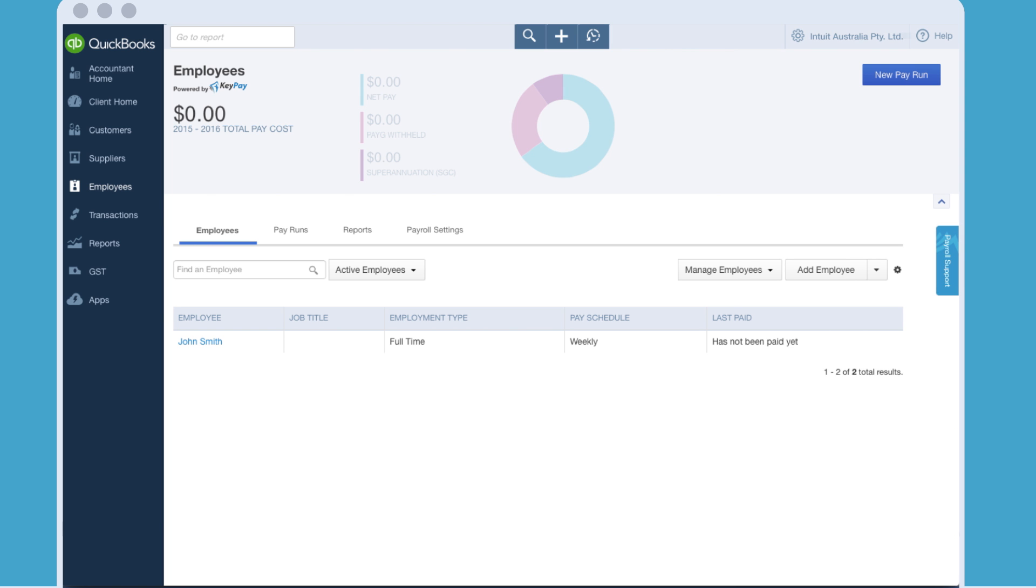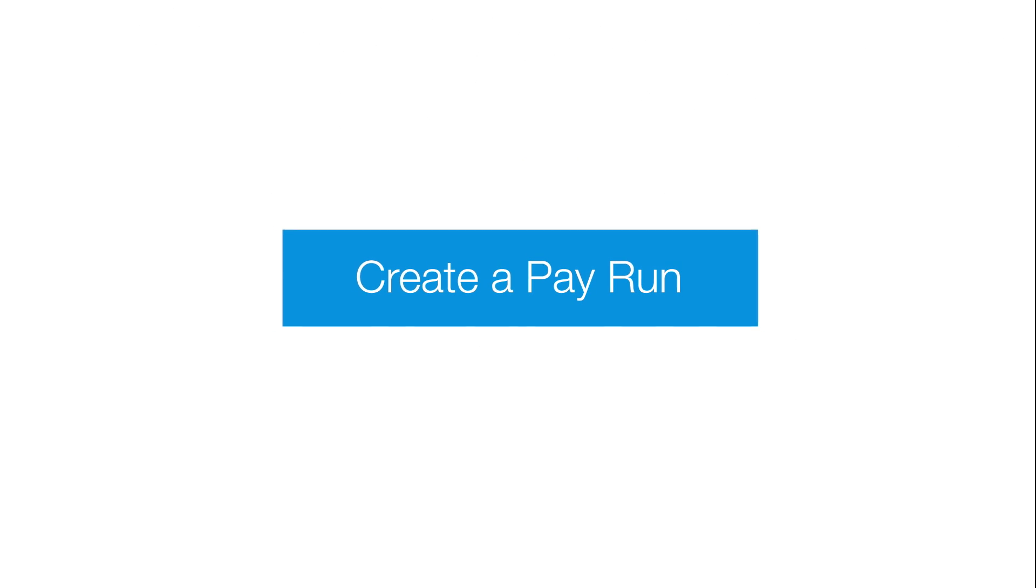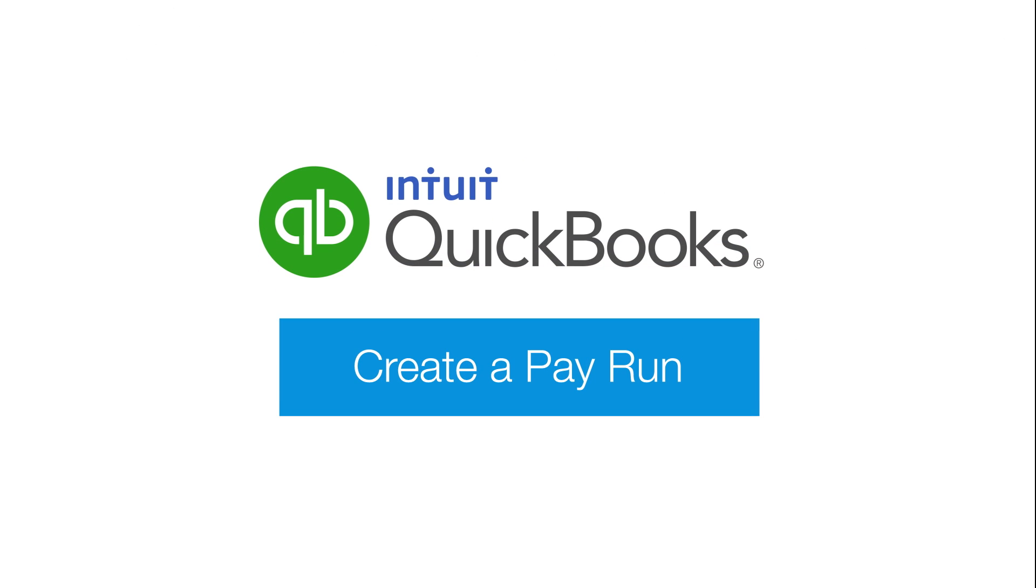Congratulations, you have successfully added your first employee. Why not try turning on payroll within your QuickBooks online account? Wondering how to create a pay run? Watch our short video on how to create a pay run now.